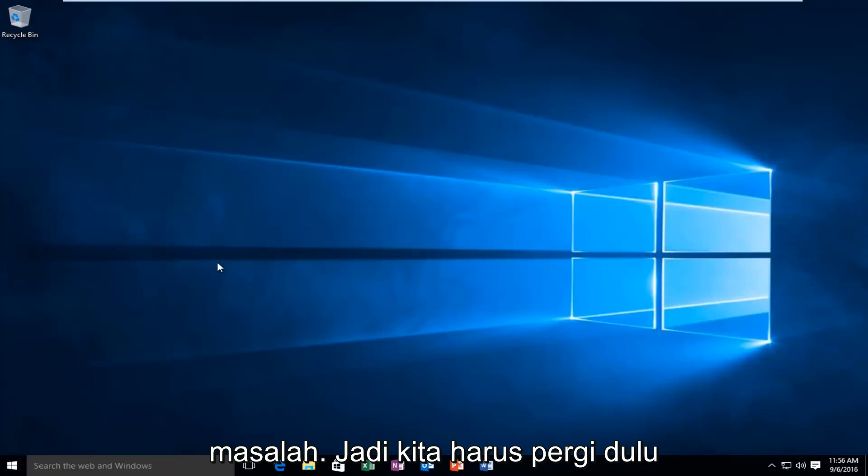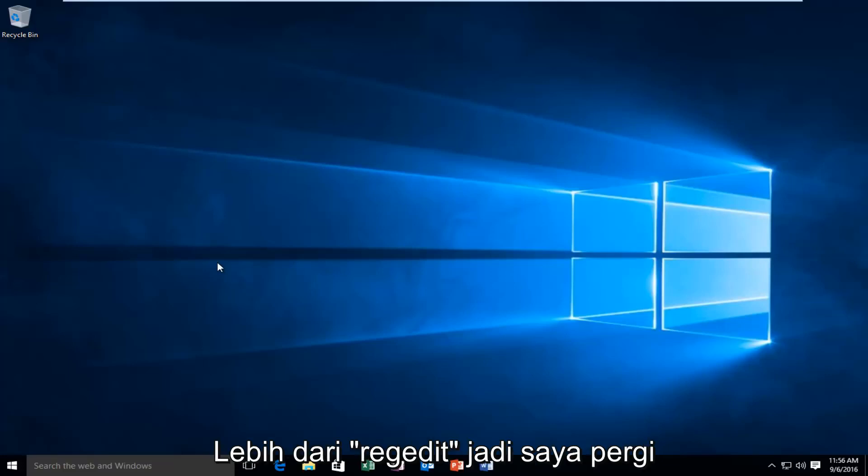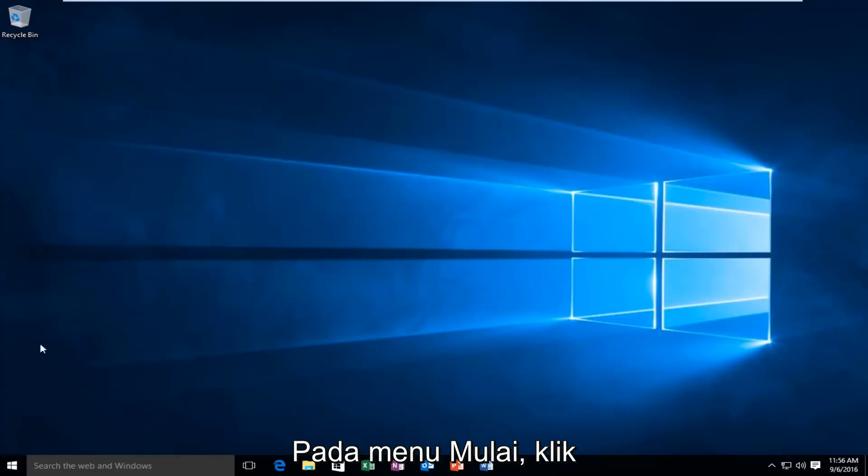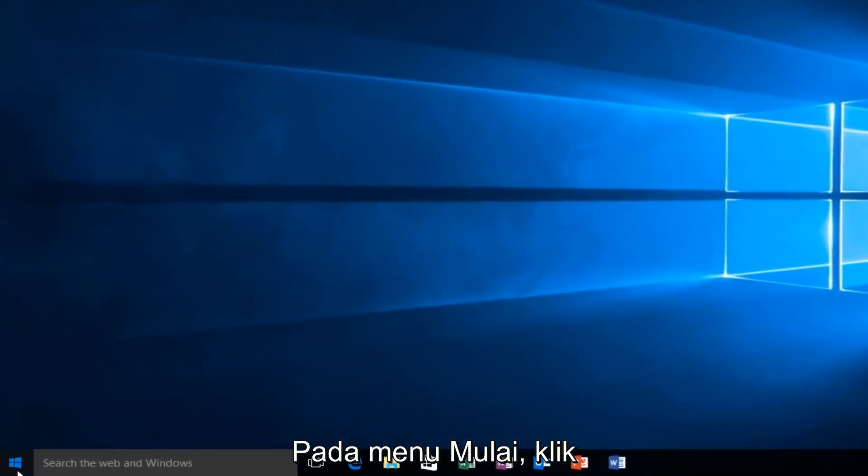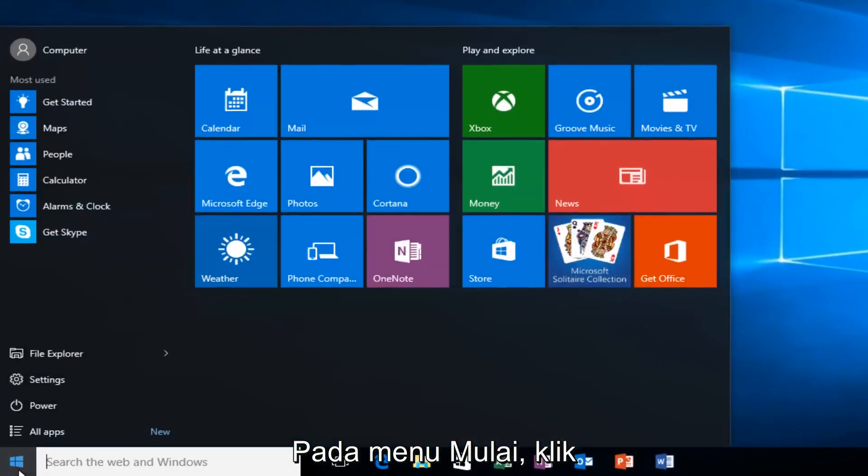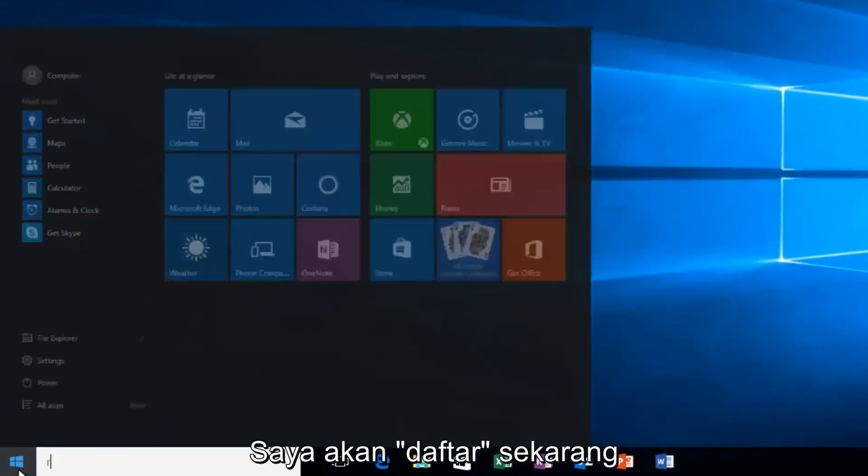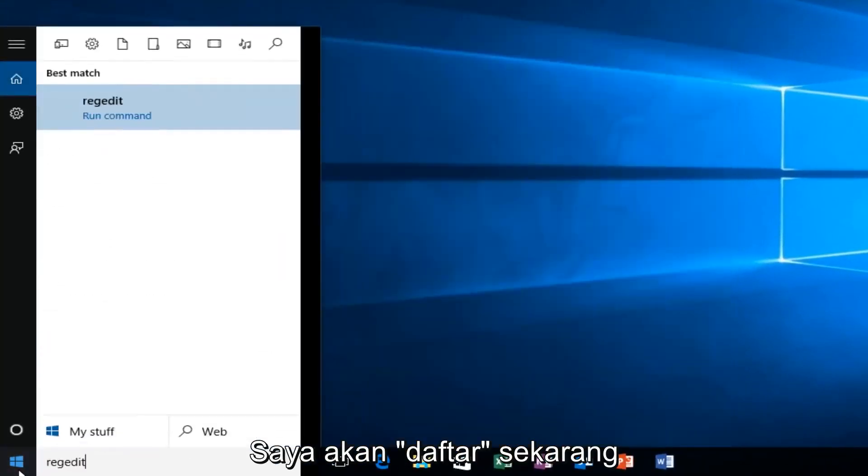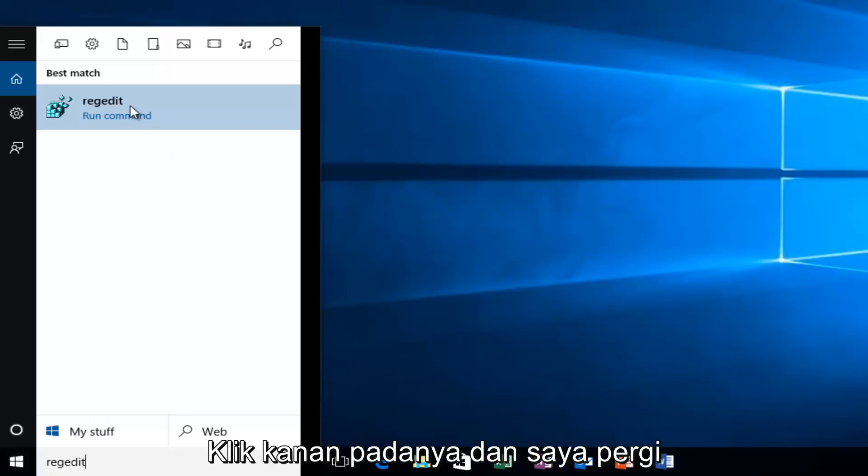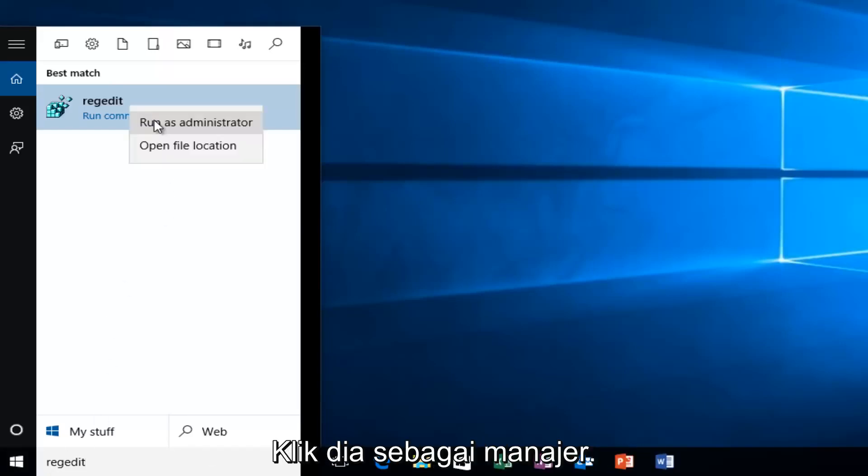First, we're going to head over to RegEdit. Go to your Start menu and type in RegEdit. Right-click on it and then left-click on Run as Administrator.